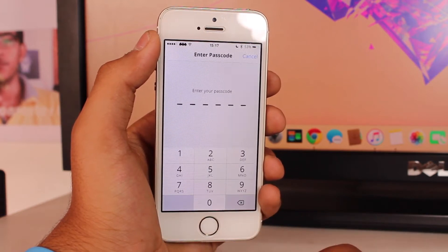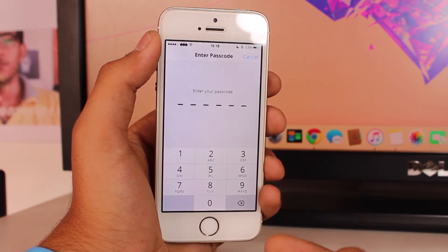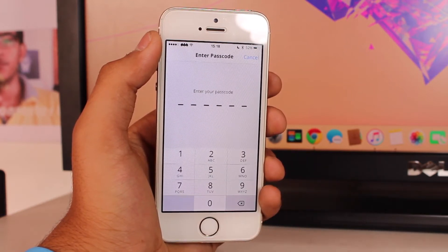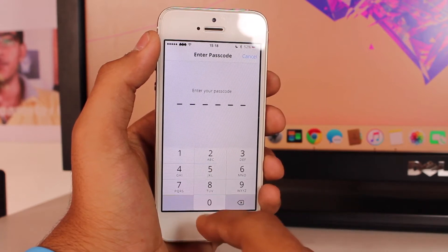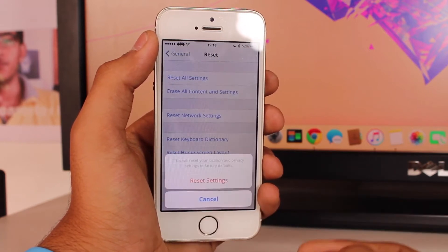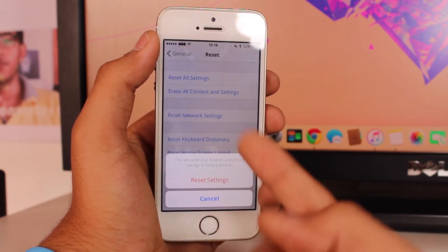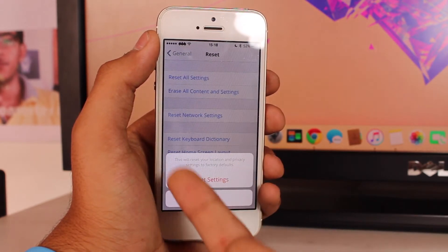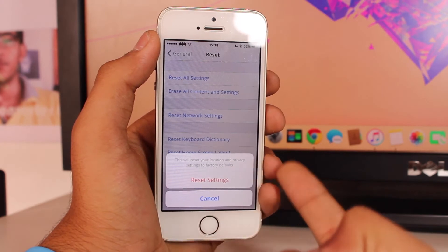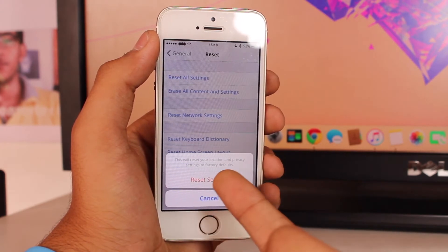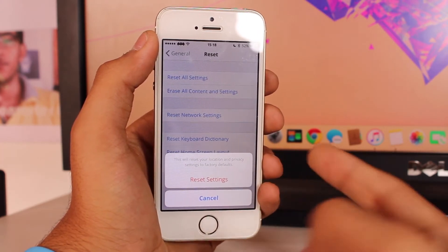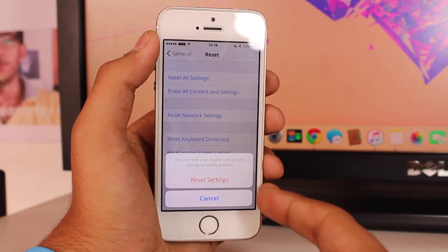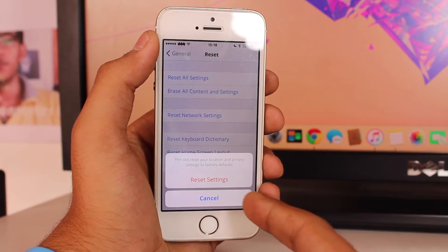In Reset, the last option at the bottom is Reset Location and Privacy. Tap on that. It will ask for your device passcode, so go ahead and enter it. Once you enter the password, you'll get a pop-up that says this will reset your location and privacy settings to factory default. Tap Reset Settings.